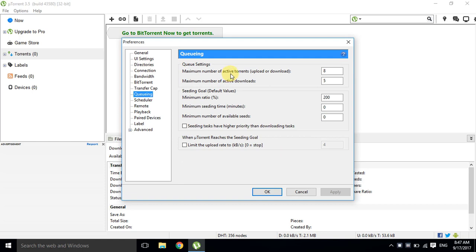Set maximum number of active torrents to 8 and maximum number of active downloads to 5. The next setting is seeding goal.